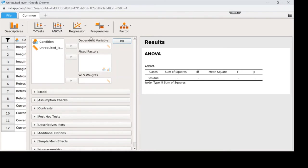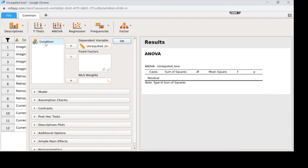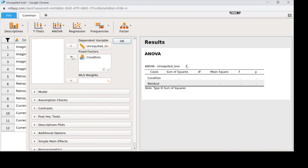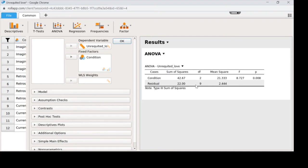The dependent variable is our outcome of interest — the felt intensity of unrequited love. The fixed factor is what we think is impacting the outcome — condition: imagined, retrospective, or current. Before going further, let's check our data. We can see condition and residual. Remember: sums of squares between divided by degrees of freedom gives mean squared between, and sums of squares within divided by degrees of freedom within gives mean squared within.